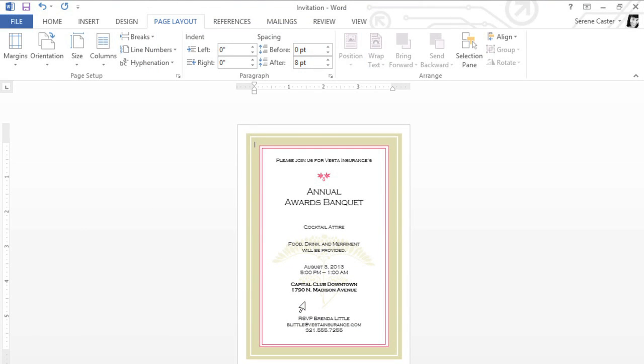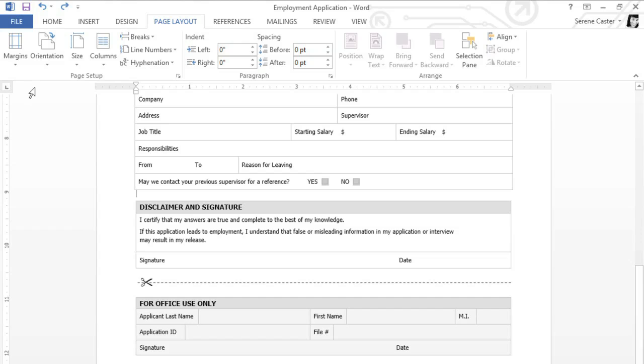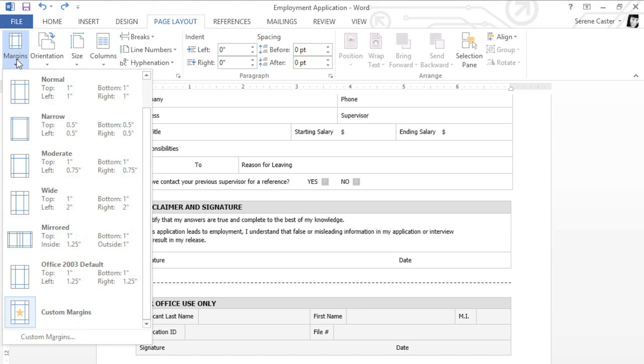Let's switch back to our job application. You can customize the page layout even more by adjusting the margins. All you have to do is click the Margins command. Here you can choose one of the predefined sizes.